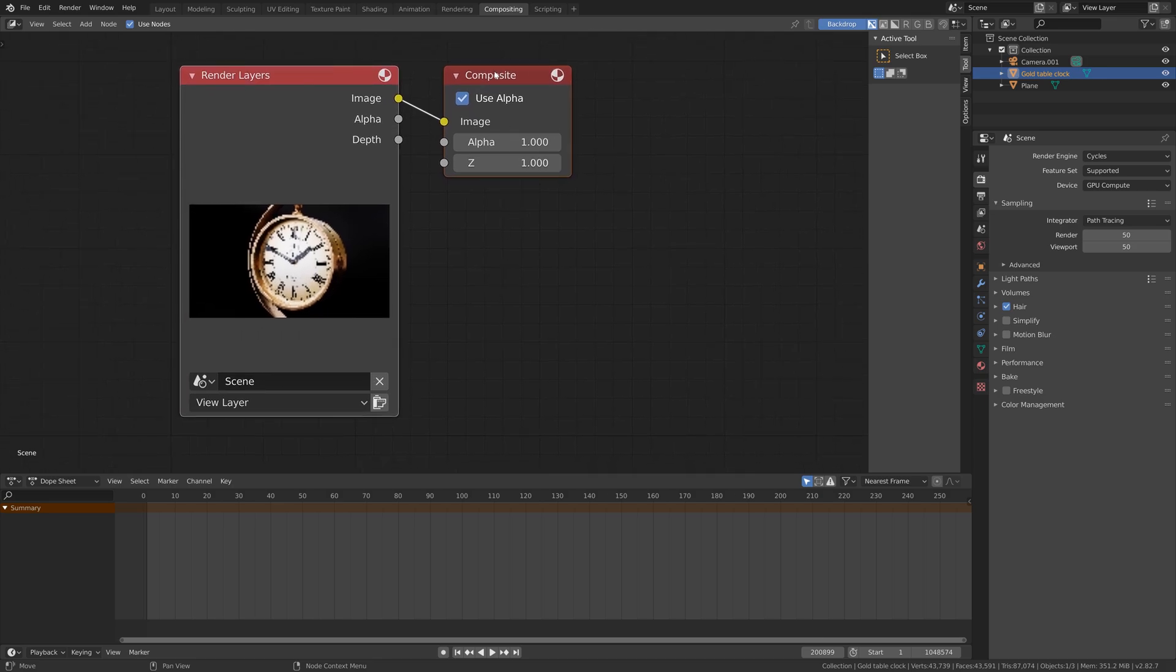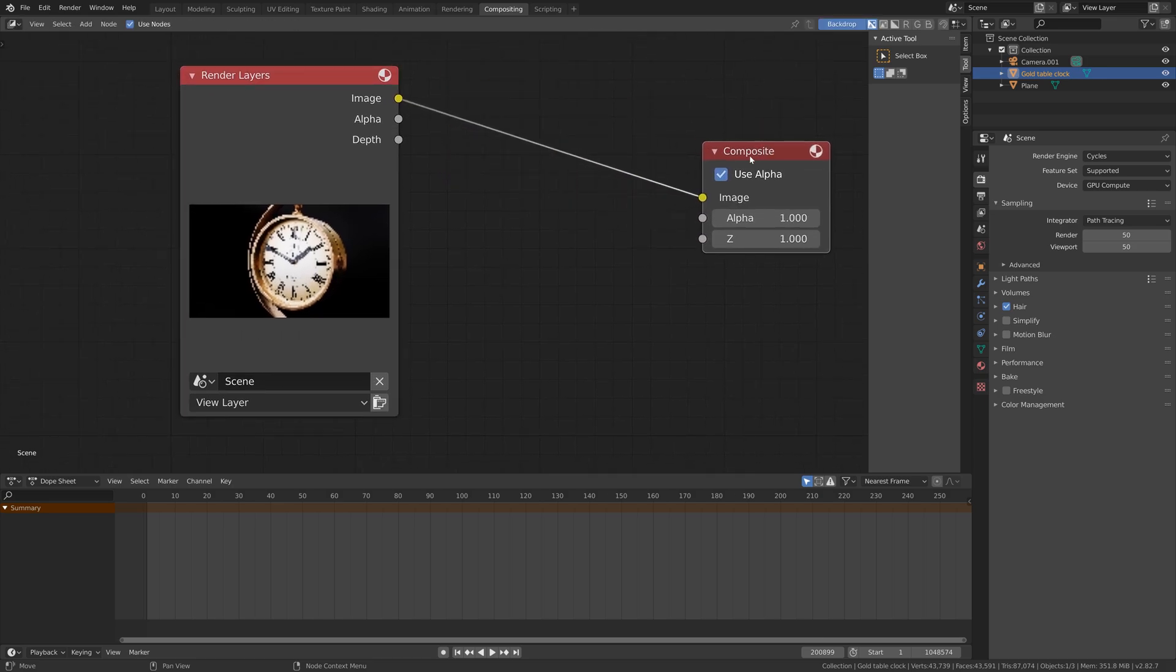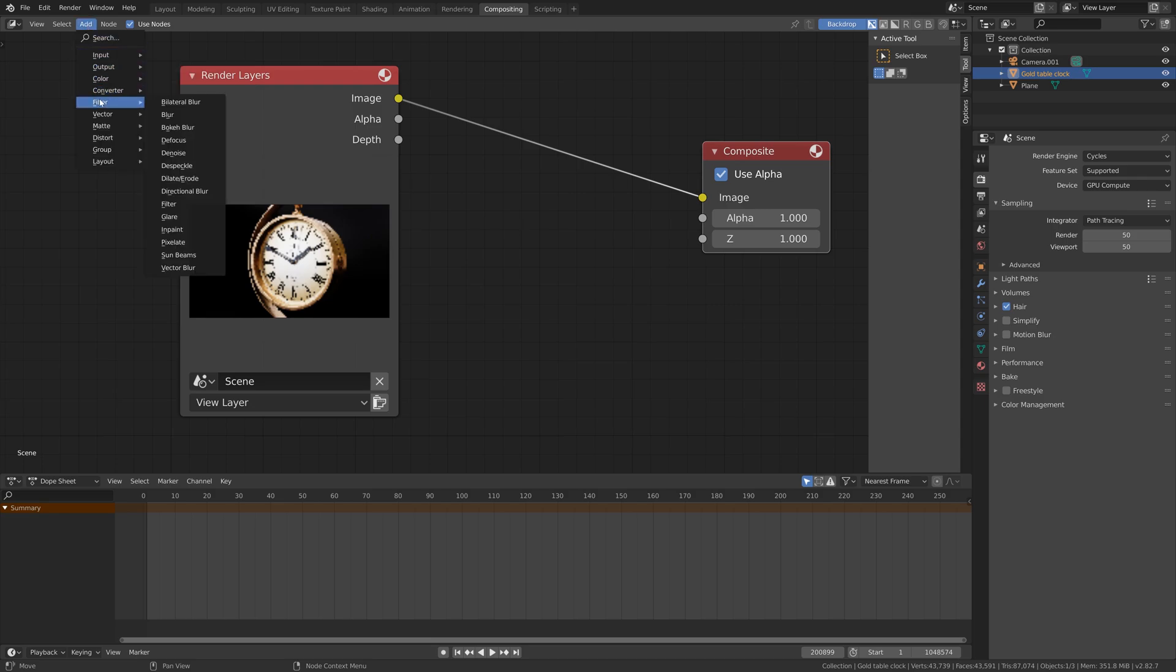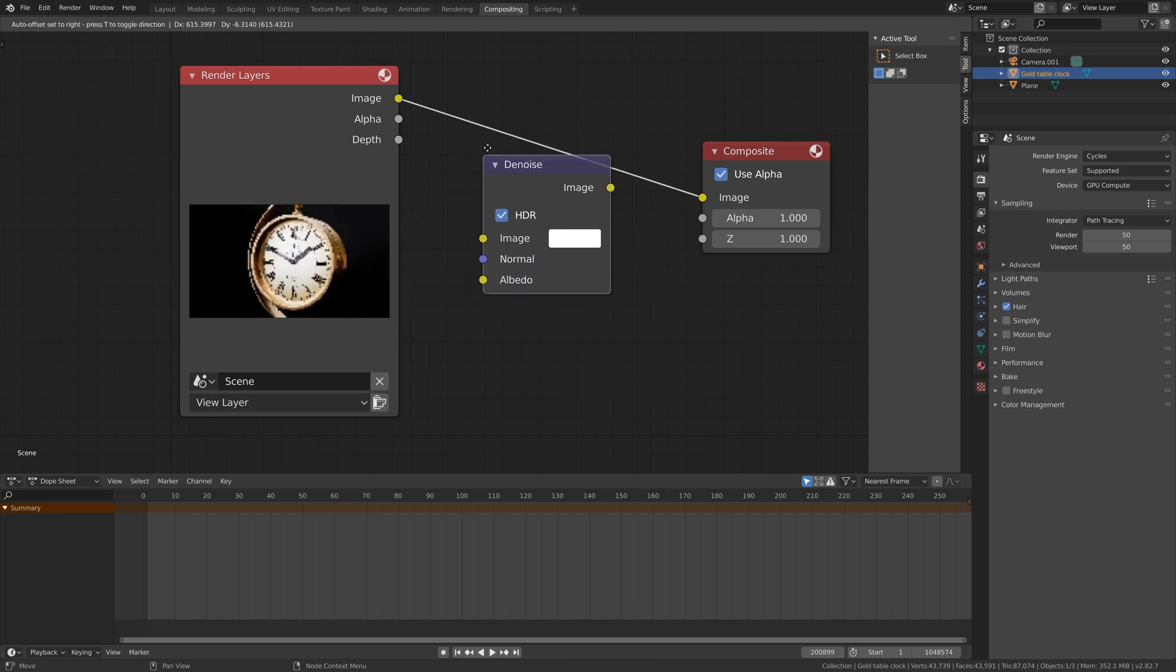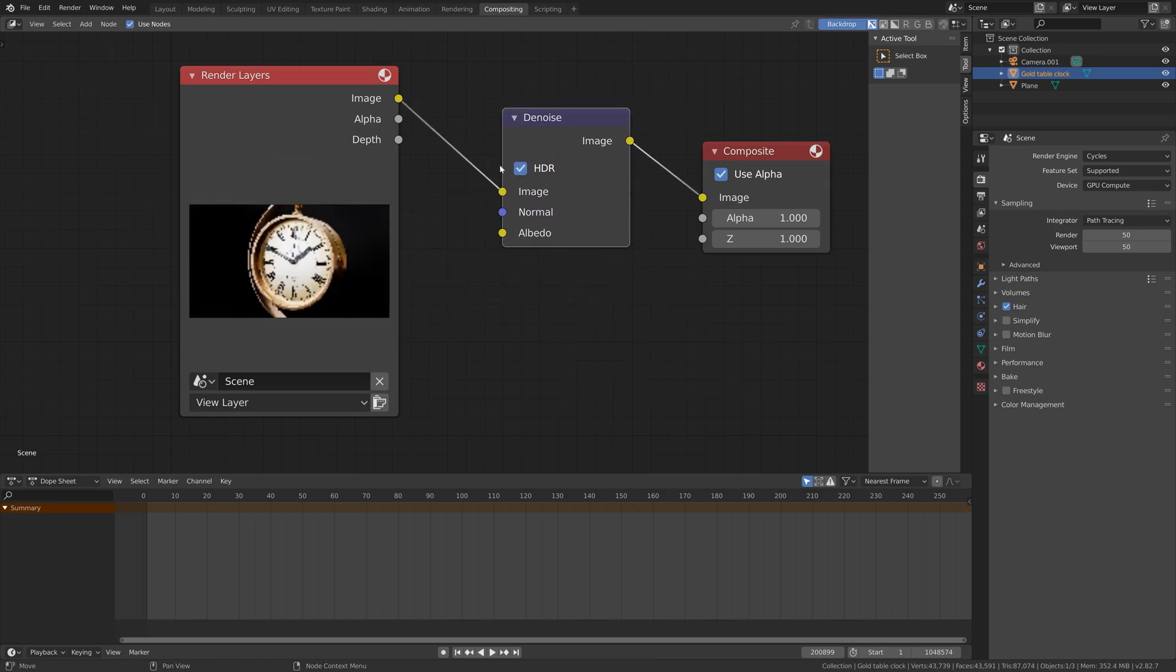All we have to do is add a node called denoising. Go to Add, then Filter, then Denoise. This is the AI denoise node, and then we can render the image once again.